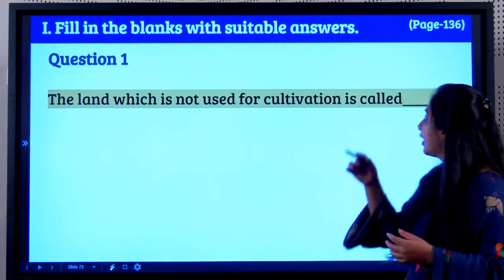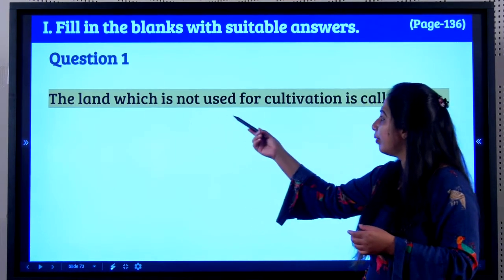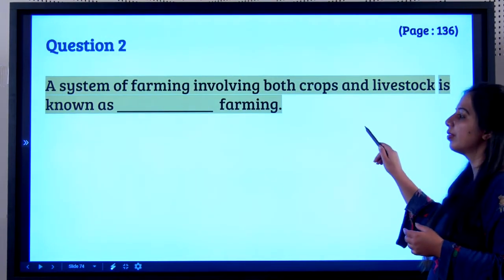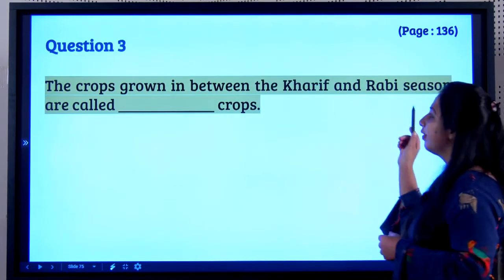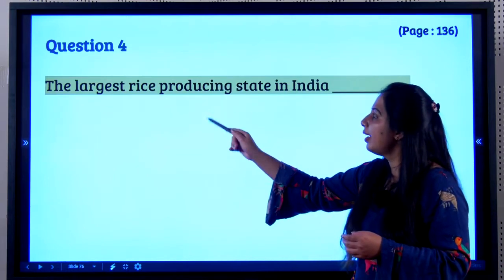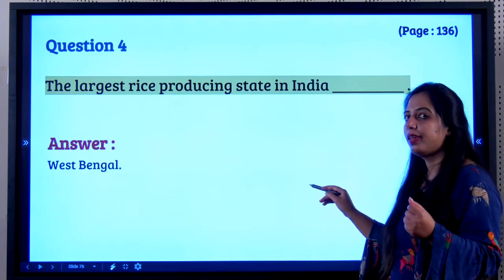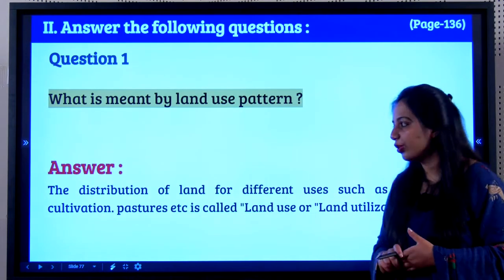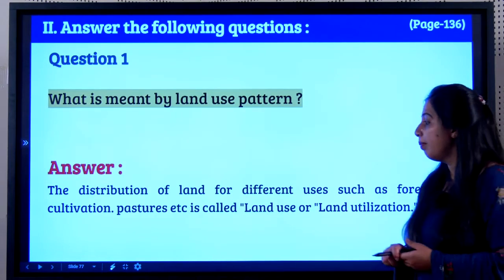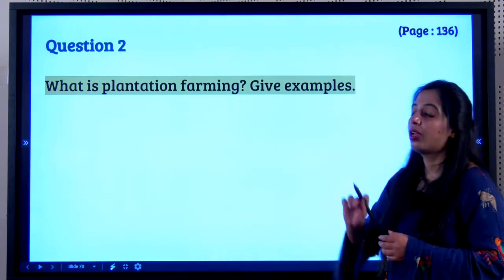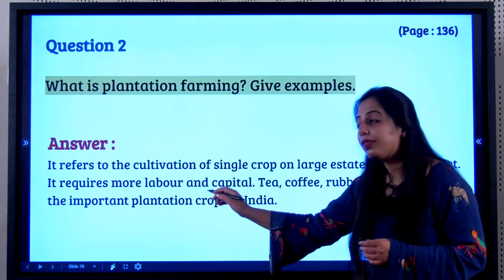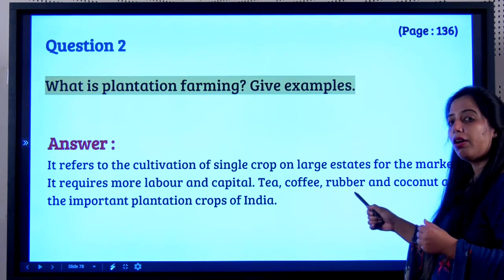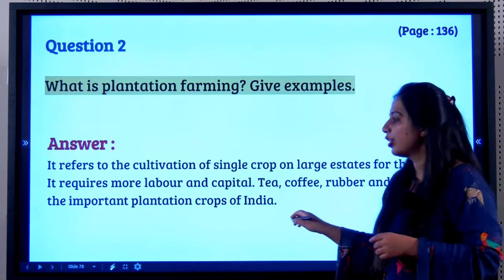Now let's look at the exercise questions. The land not used for cultivation is called fallow land. A system of farming involving both crops and livestock is known as mixed farming. The crops grown between the kharif and rabi crops are called zayed crops. The largest rice producing state in India is West Bengal. Land use pattern refers to the distribution of land for different uses such as forestry, cultivation, and pastures. Plantation farming refers to cultivation of a single crop on large estates for the market, requiring more labour and capital. Tea, coffee, rubber, and coconut are the most important plantation crops of India.